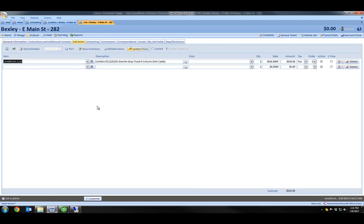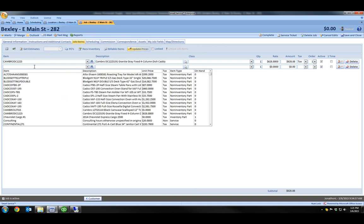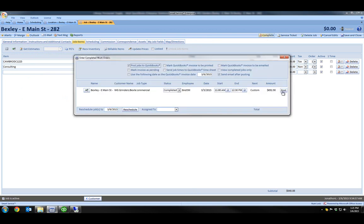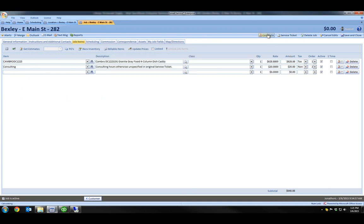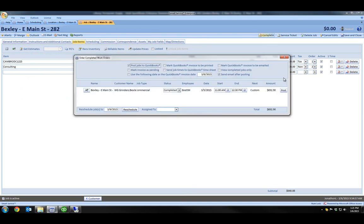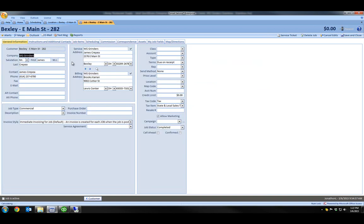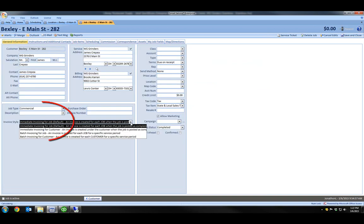If I schedule my return visit and add my extra part to this job now, then when I complete it for Friday and possibly for this upcoming Monday, Smart Service will send out two invoices for both dates to QuickBooks. Why? Because this job is still set to invoice immediately, which creates an invoice for each date the job is posted to QuickBooks.